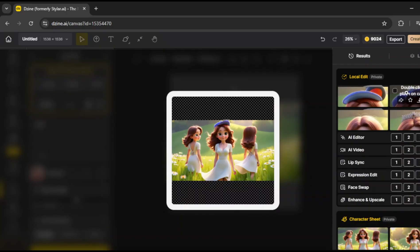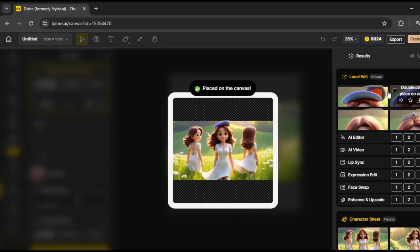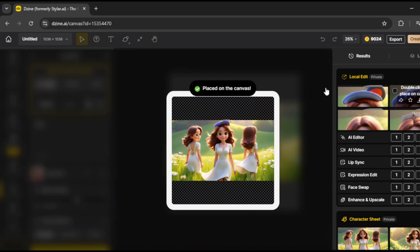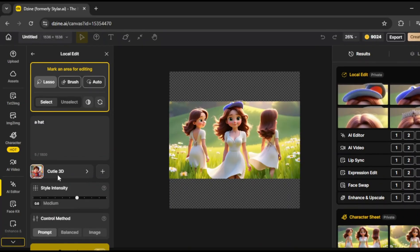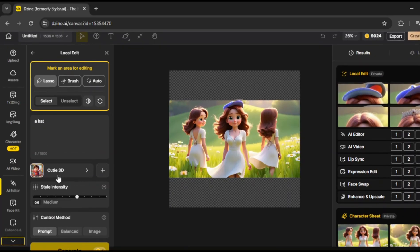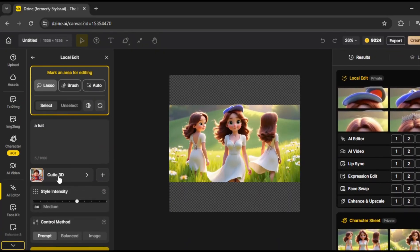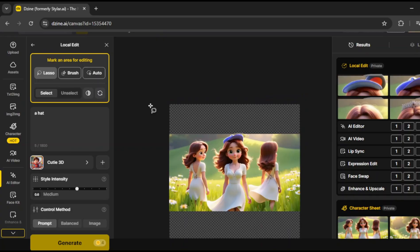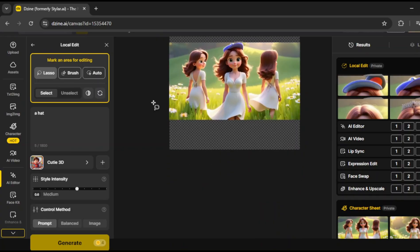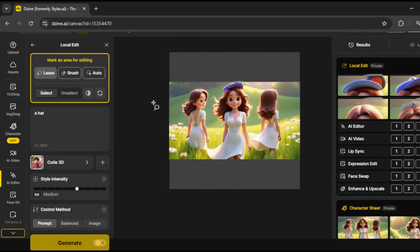All right, so I've generated some options, and the AI gave us a few different results here. I think I like this one the most, so I'll double-tap to place it on the canvas. And yeah, it did an excellent job. This tool has so many features. Honestly, if I went through all of them, this video would be like an hour long. But, let's keep moving.